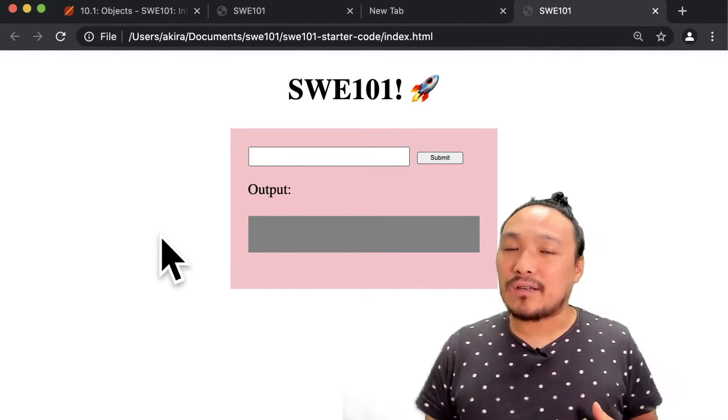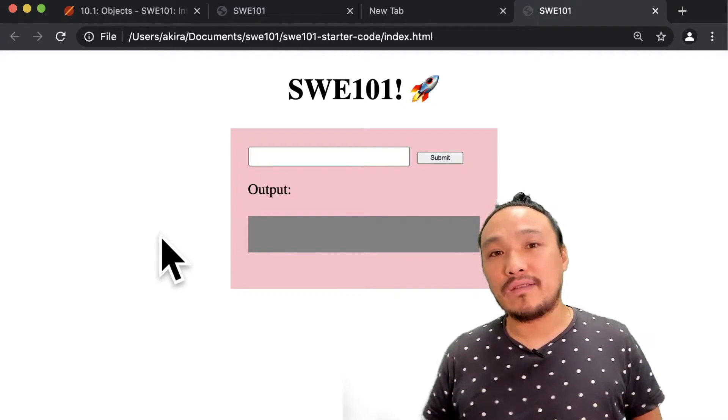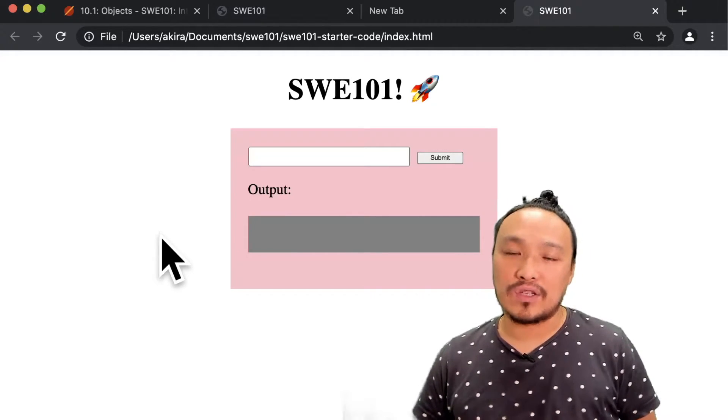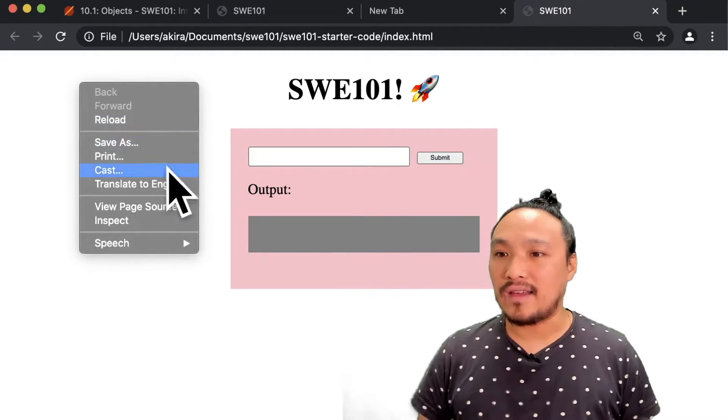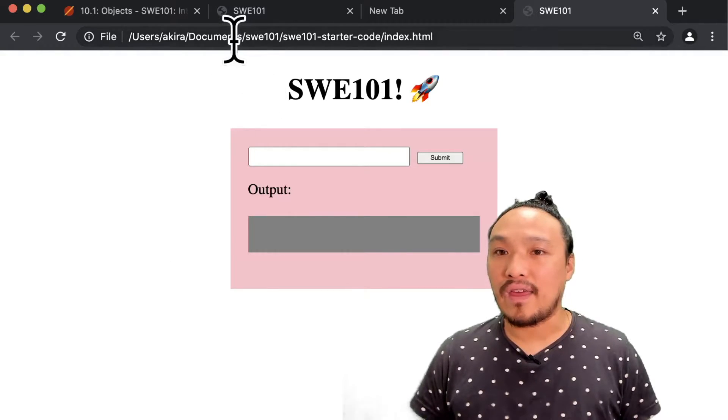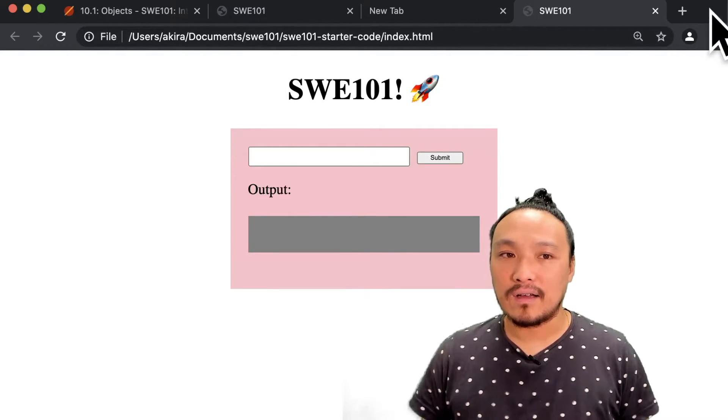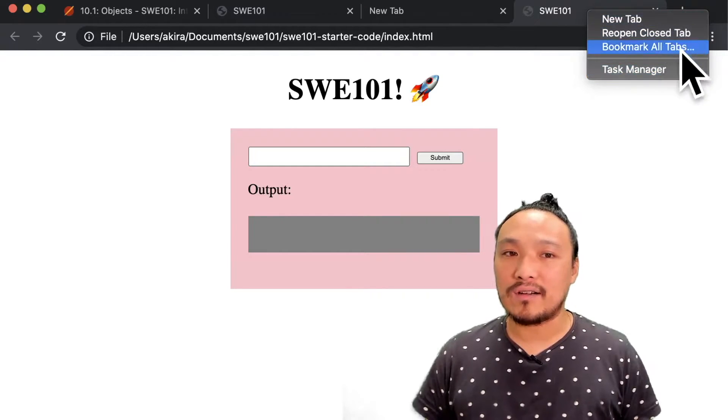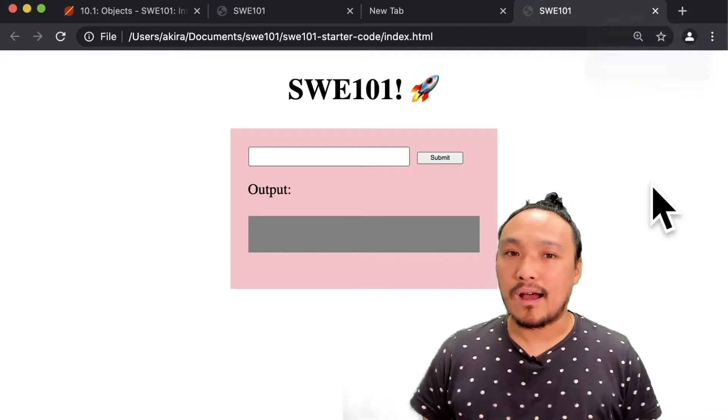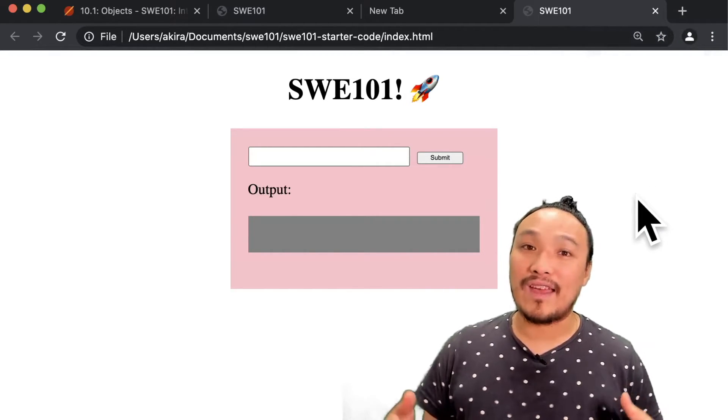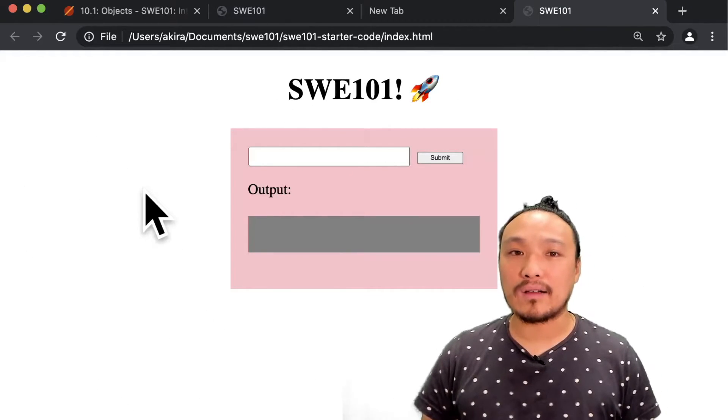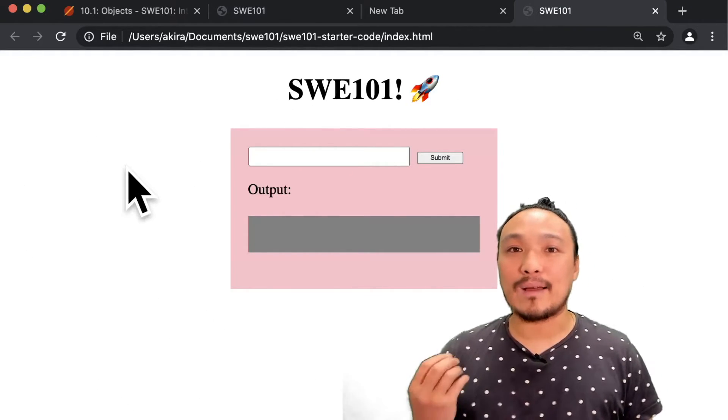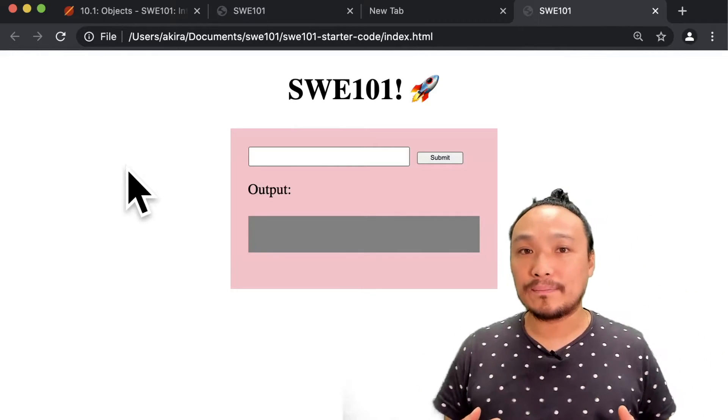There are certain actions that happen within the entire browser application that we are not able to get a hold of in JavaScript. So things like this operating system level menu, things like the actions that happen over here at a higher level than the window. So when we talk about JavaScript and the interface to the browser window, we're still talking about everything in this white box. And we're talking about a subset of the possible actions the user can make inside this window.